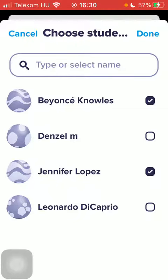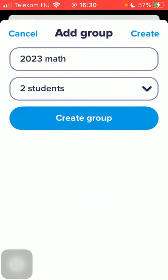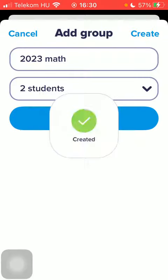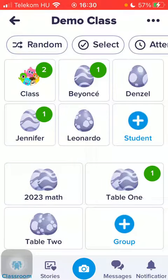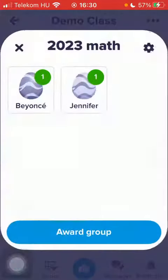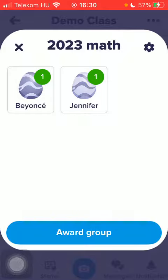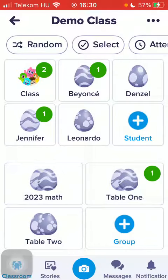Click on the checkboxes next to the names you would like to add to the group. Then tap the done button after selecting them and click on the create group button. And there you have your group created.